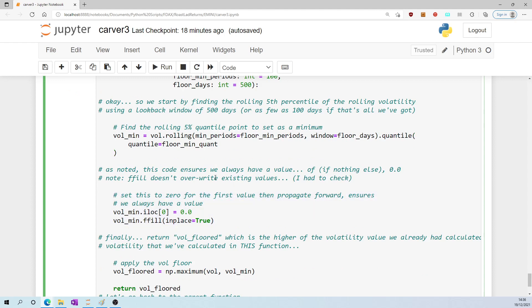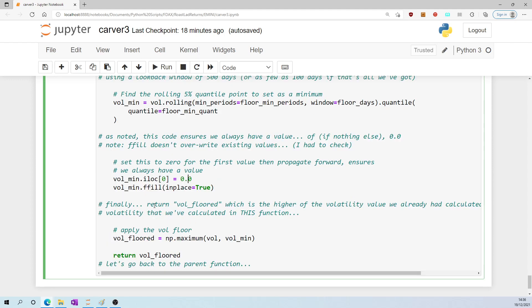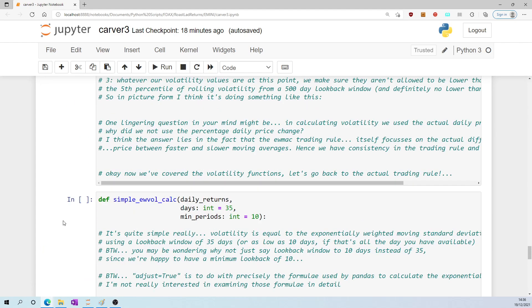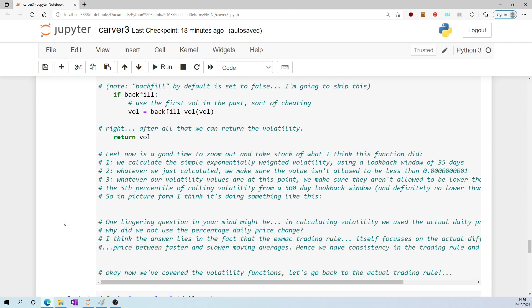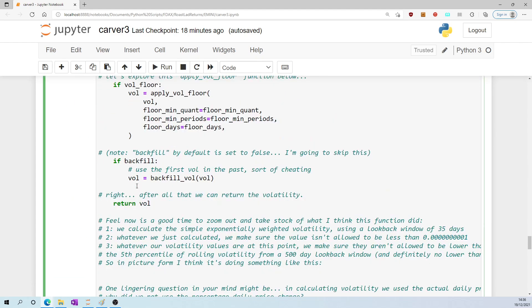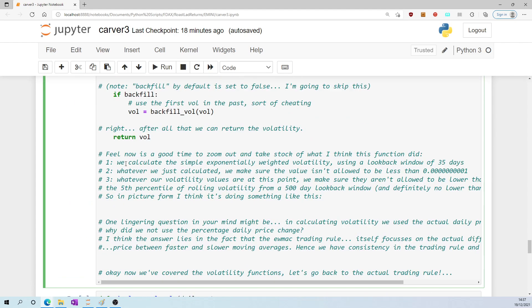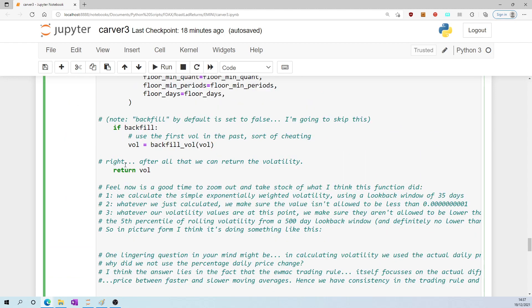And finally, we return vol_floored, which is the higher of whatever volatility we have calculated up to this point and vol_min, and we return vol_floored, whichever is the higher of the two. Now let's go back to the parent function again.